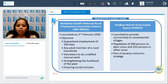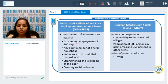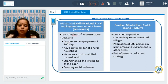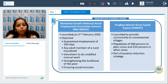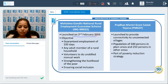The Mahatma Gandhi National Rural Employment Guarantee Scheme (MGNREGS) guarantees 100 days of unskilled labor employment. It ensures that even illiterate or unskilled laborers have a source of income, bringing financially excluded people into the system and building their confidence. It was launched on 2nd February 2006.